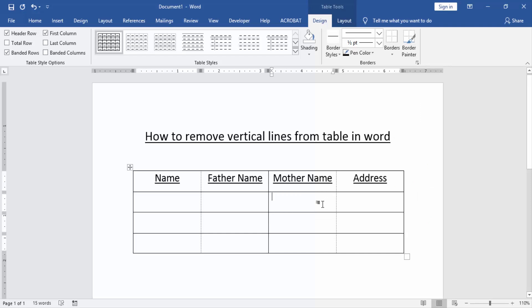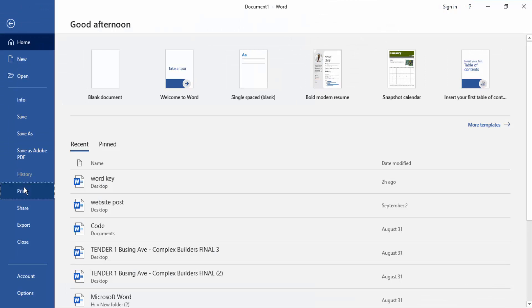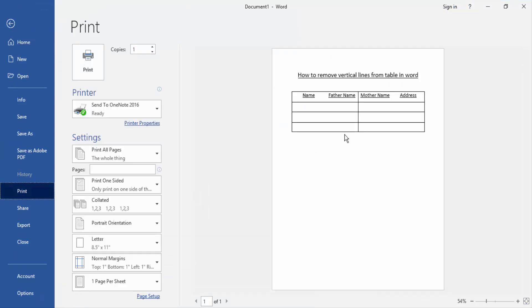Now we make sure we remove the vertical line. Go to the file menu and click print option. Now we can see here this print preview. There are not available vertical lines.